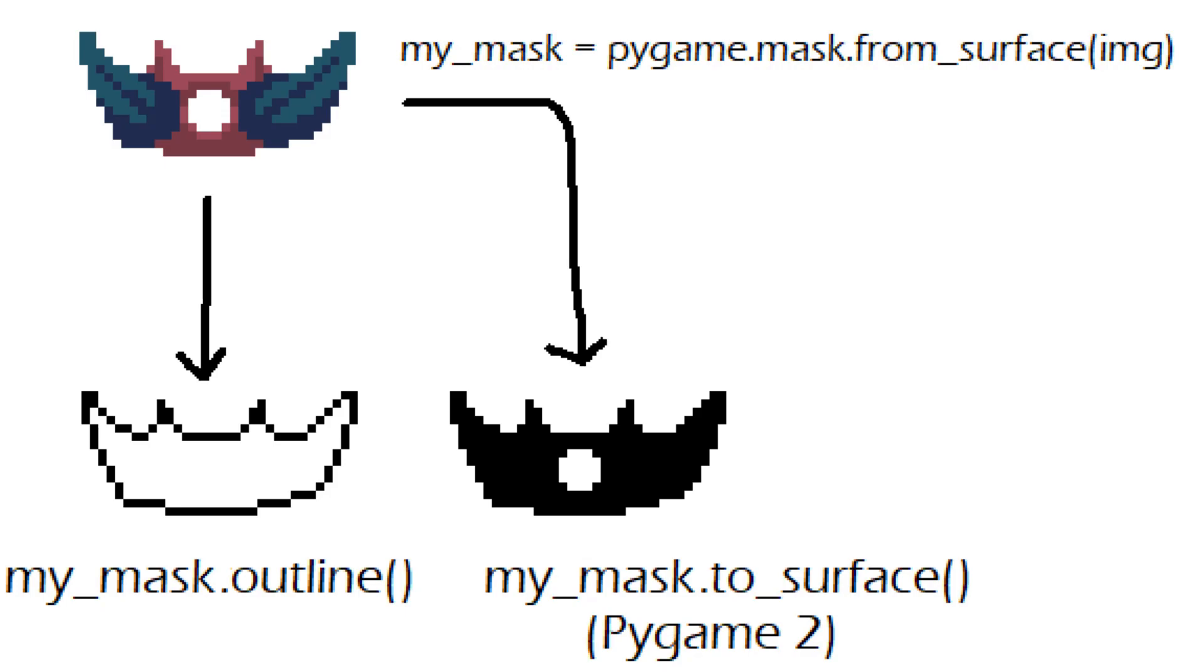A mask in computer graphics is basically sort of like an image where everything is kind of like white or black. It's like on or off, that type of thing. One or zero.